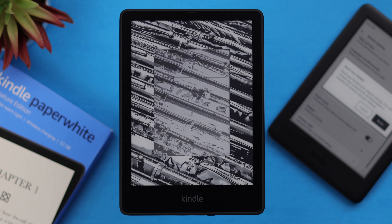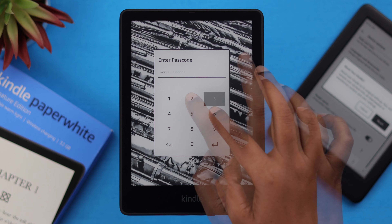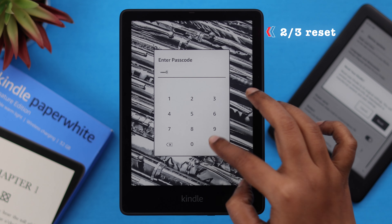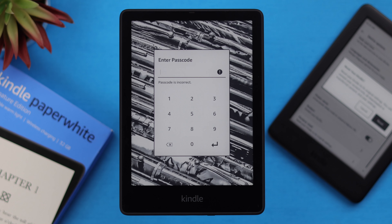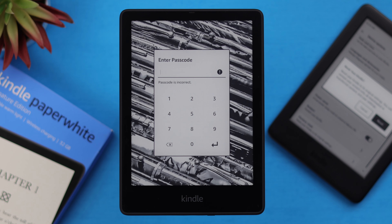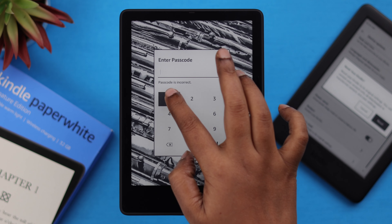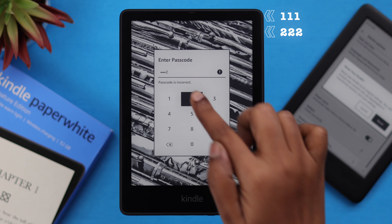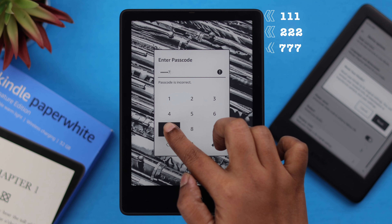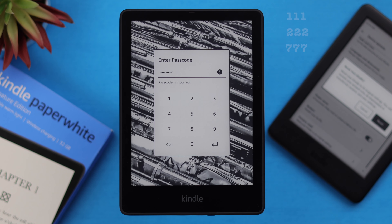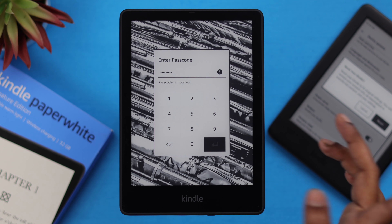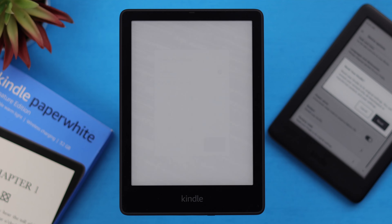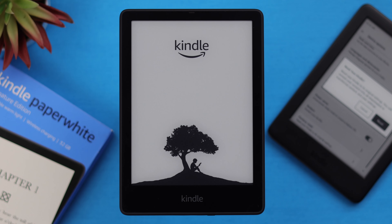Now if you have a screen lock password and you forgot it, dial these three codes: 111, 122, and 777, then press Enter, and it will hard reset your Kindle.